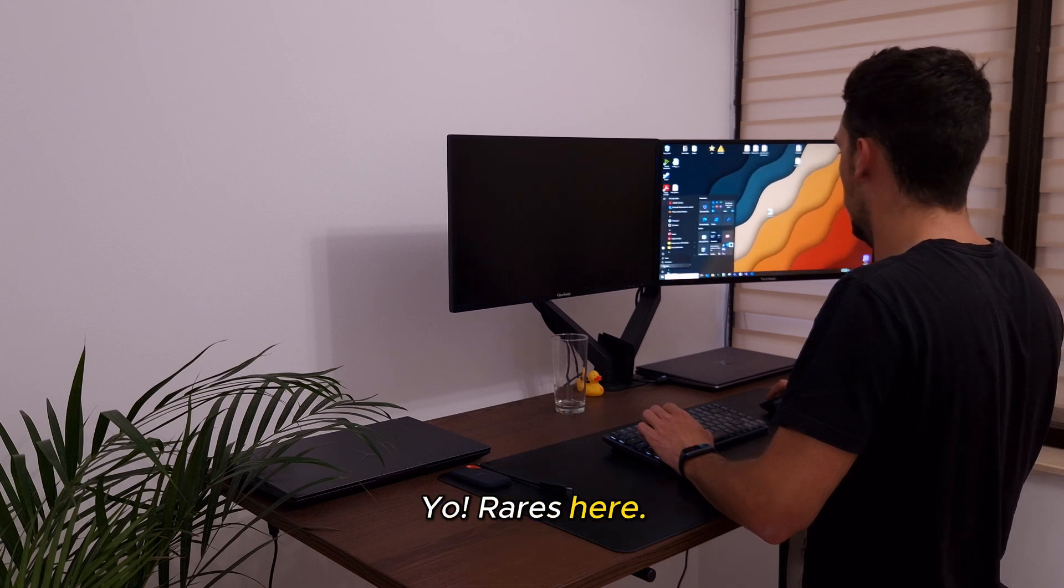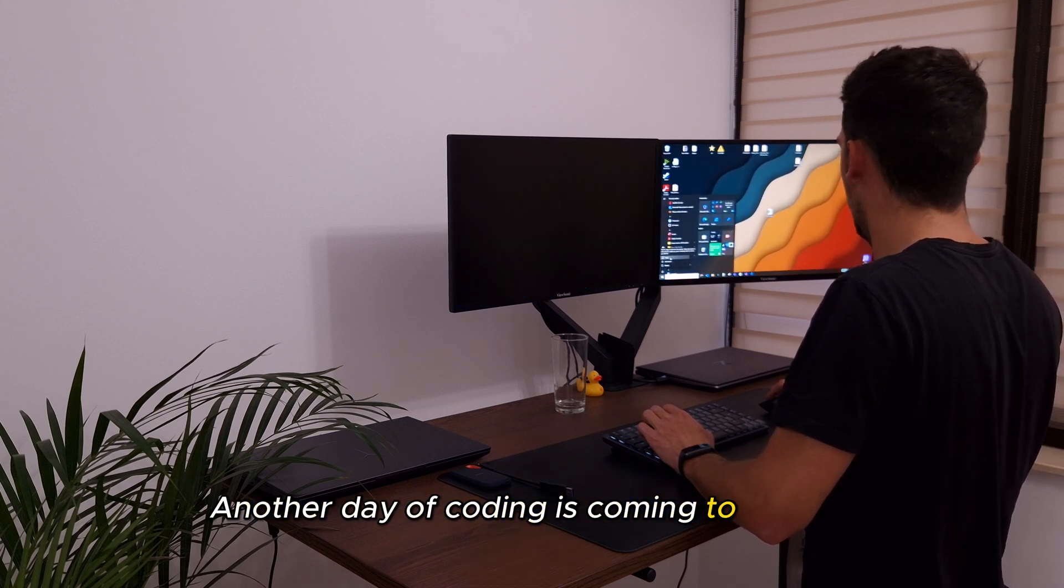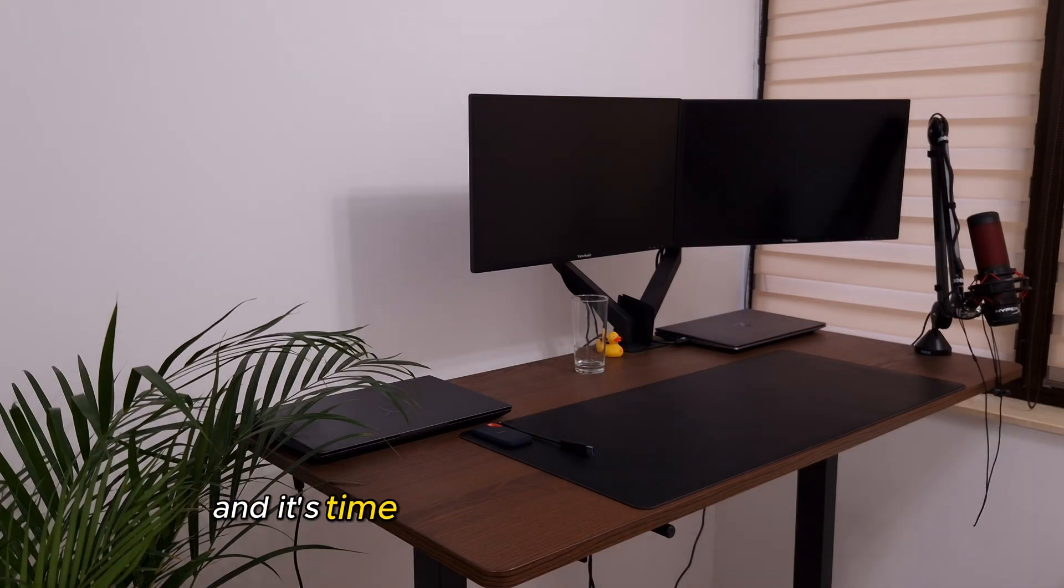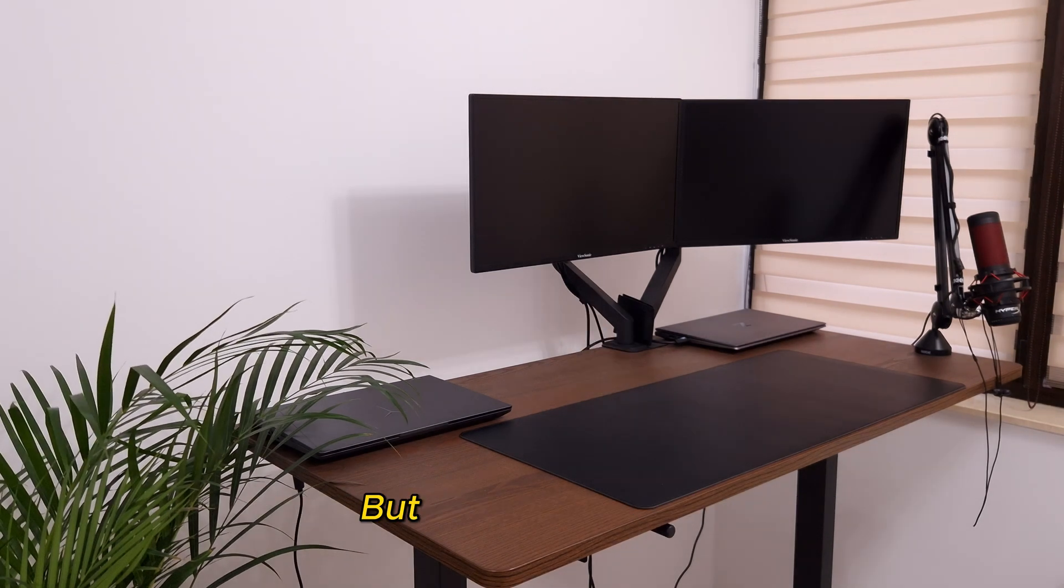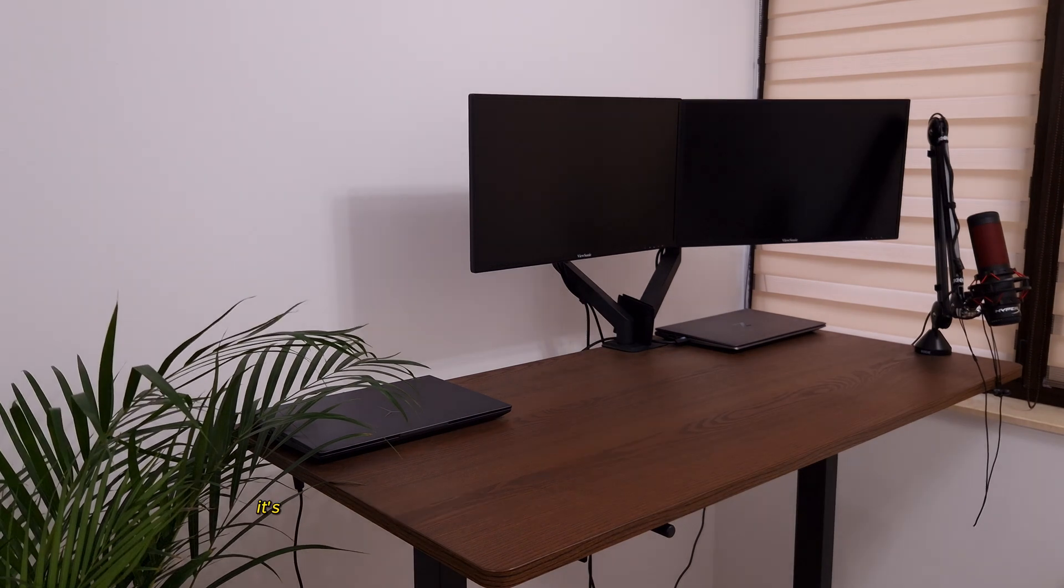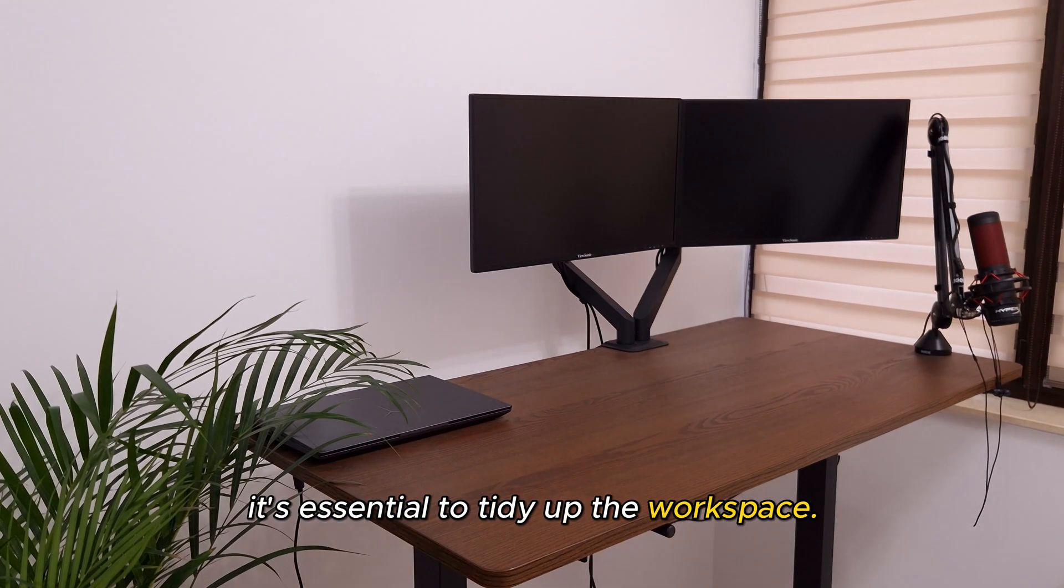Yo, Radeš here. Another day of coding is coming to an end, and it's time to unbox some cool new stuff. But before we do that, it's essential to tidy up the workspace.